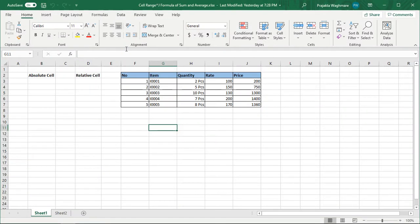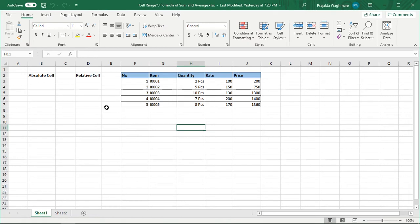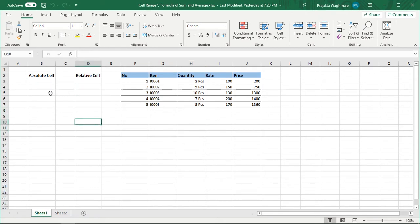Friends, let's begin with our today's session: Basic Formula of Excel. Excel में formula enter करने से पहले आपको Excel के दो golden rules पता होने बहुत important हैं। First, Excel में कभी भी formula enter करने से पहले is equal to का symbol enter करना पड़ता है।